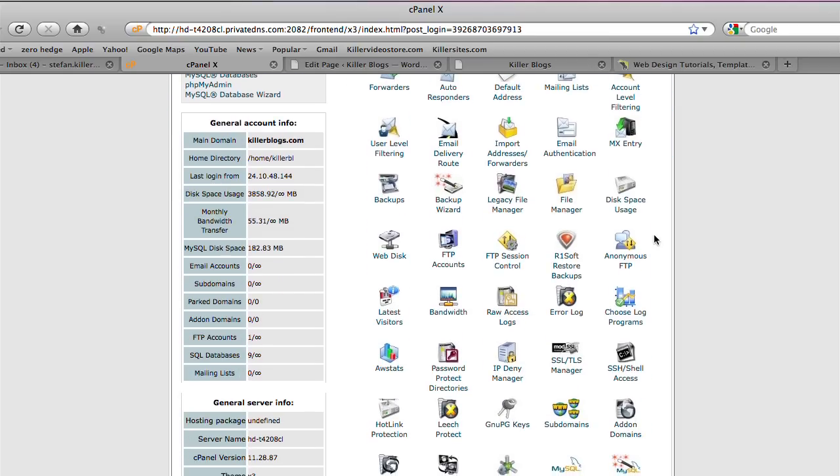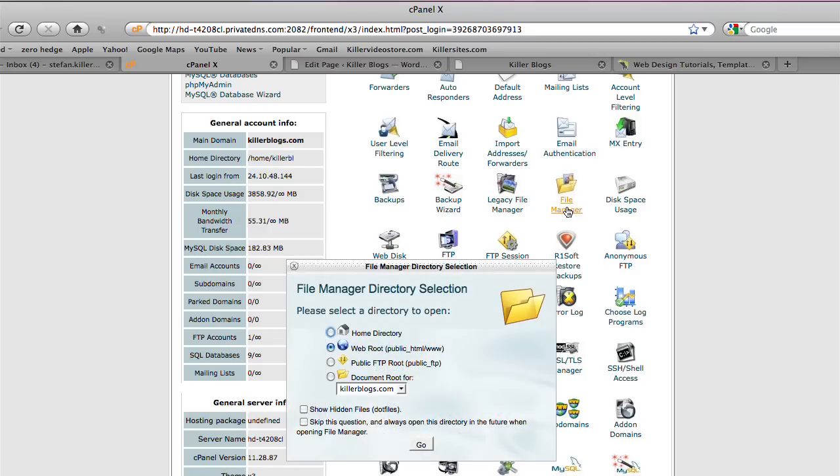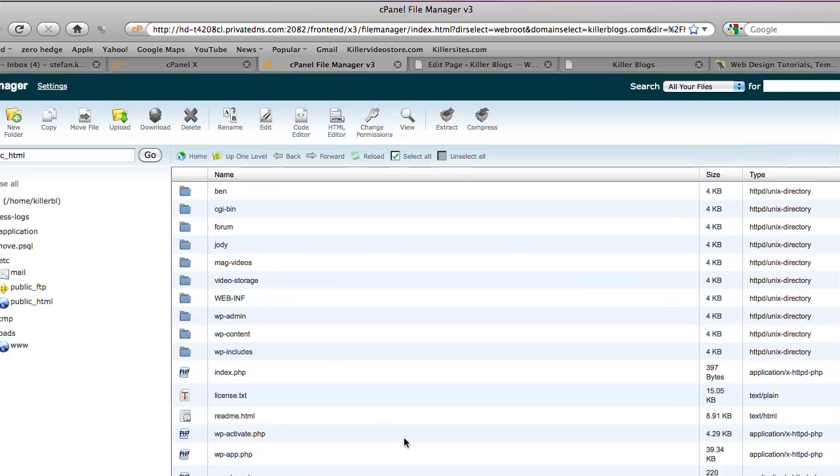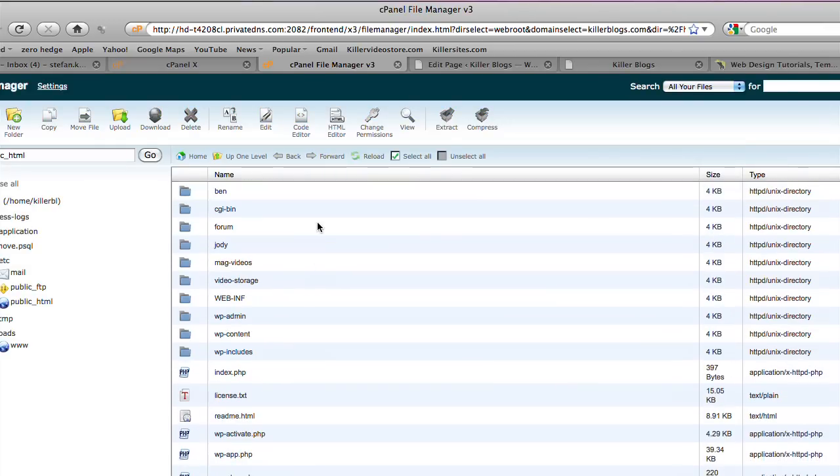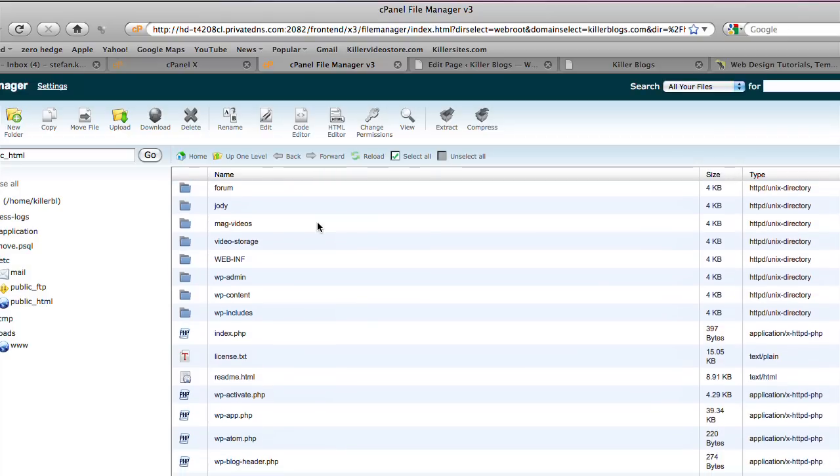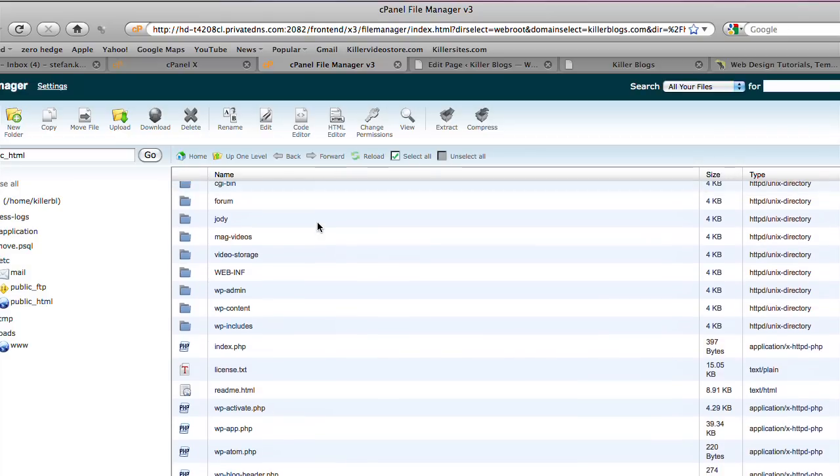So what you want to do then is go to File Manager. I'm just going to ask you, please select the directory to open. I just go with web root public underscore HTML, www. So I just go OK. So we're in the web root here of the site. So what I want to do is I want to go into my WordPress directory.